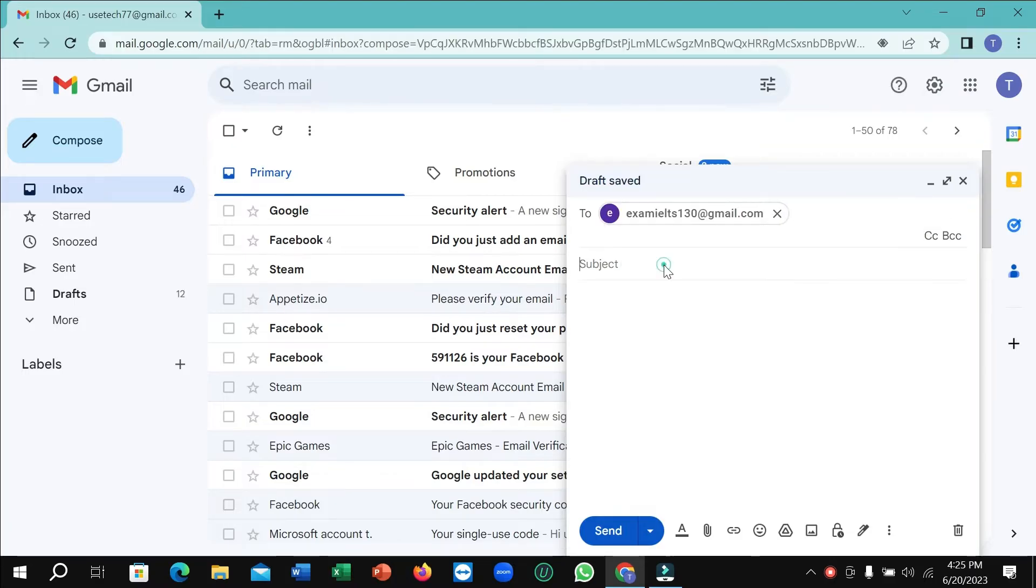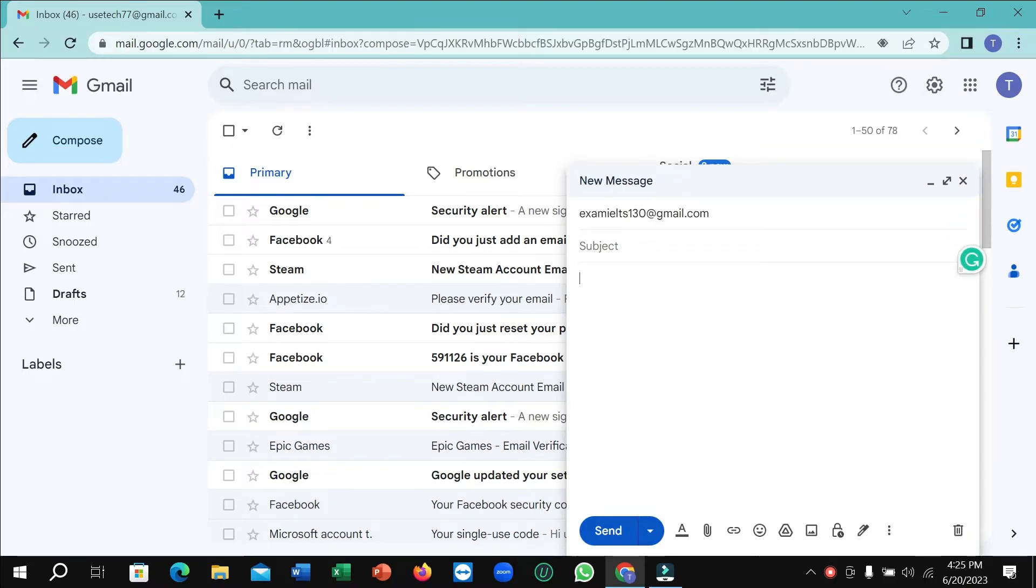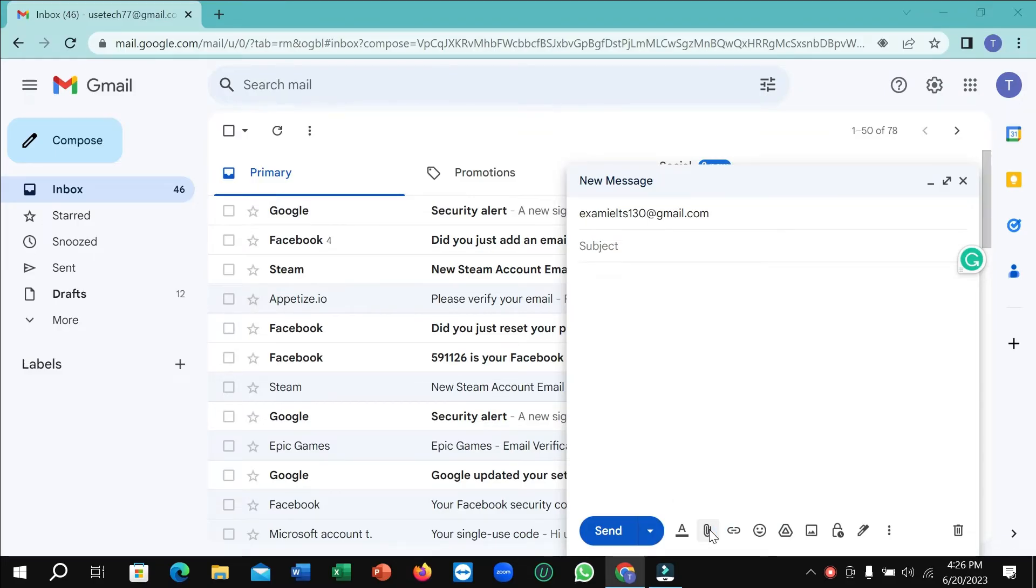Then you can add a subject and you can type something here. And then you just need to attach the PowerPoint presentation file. Select on attach file.